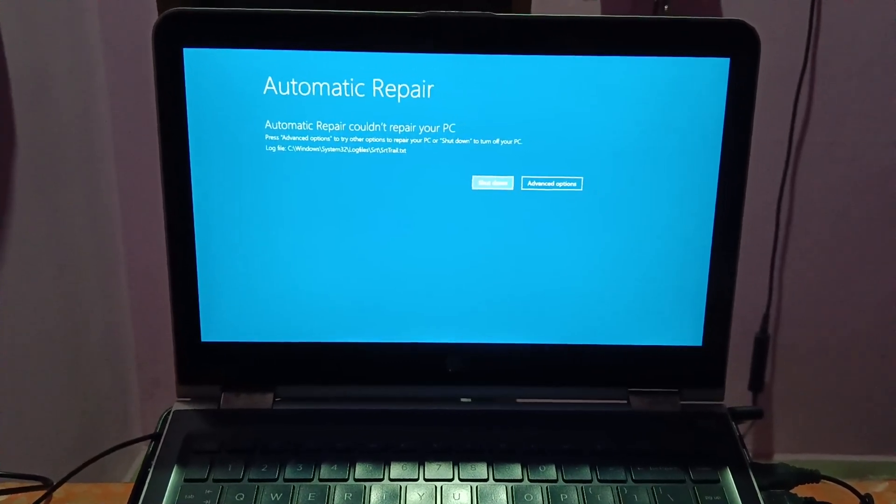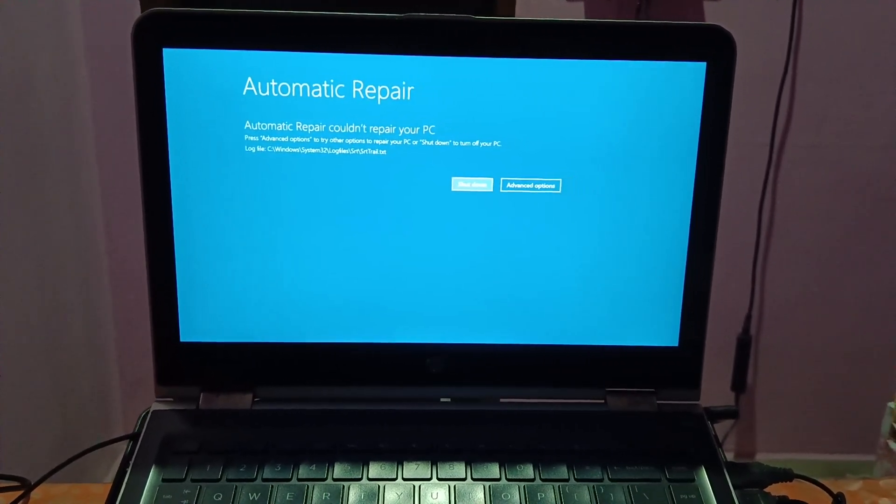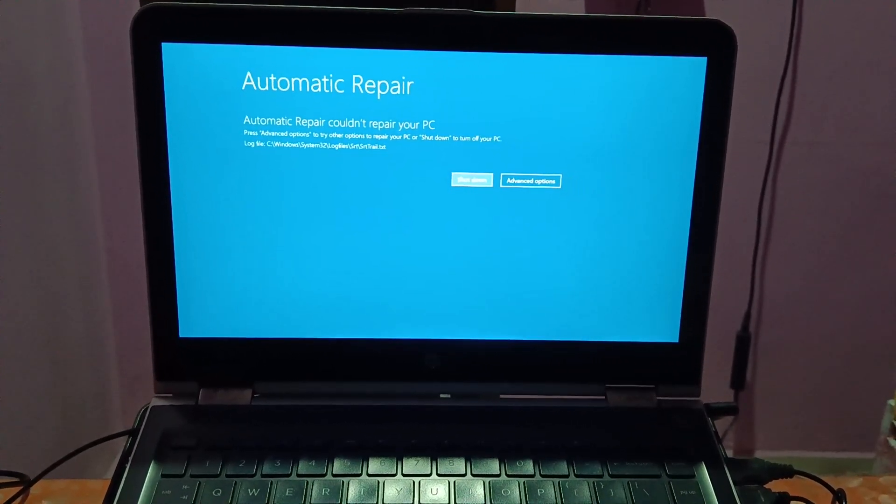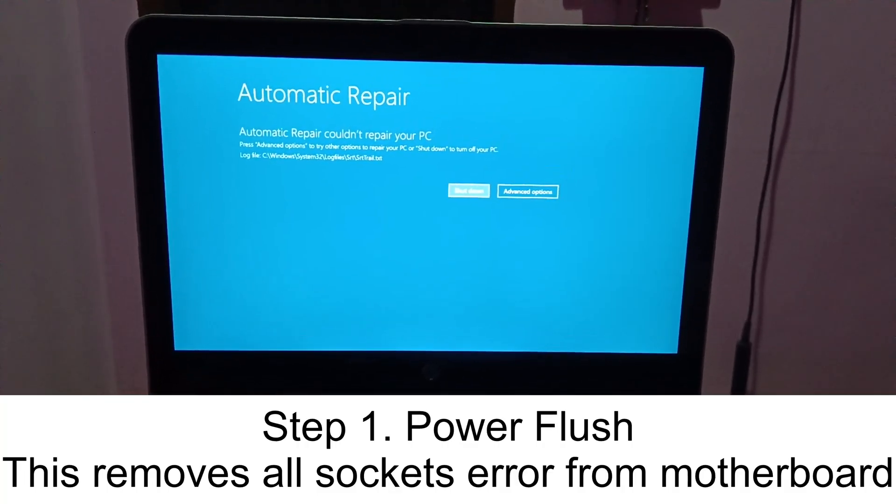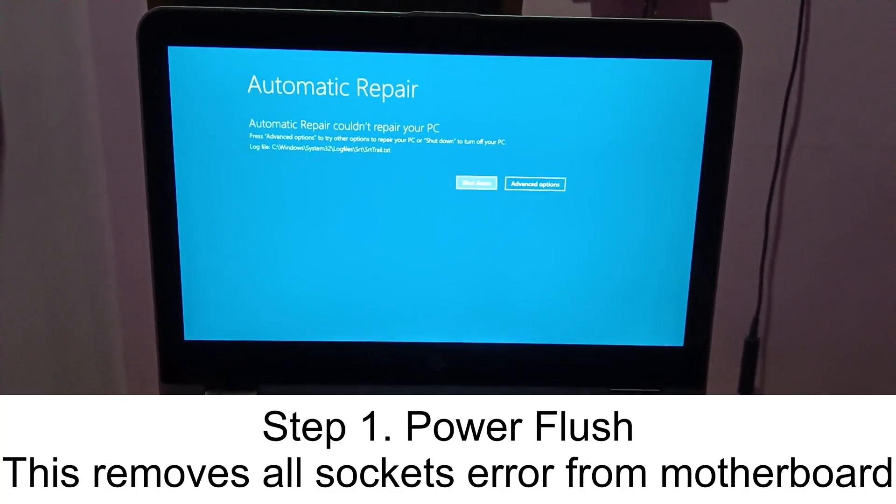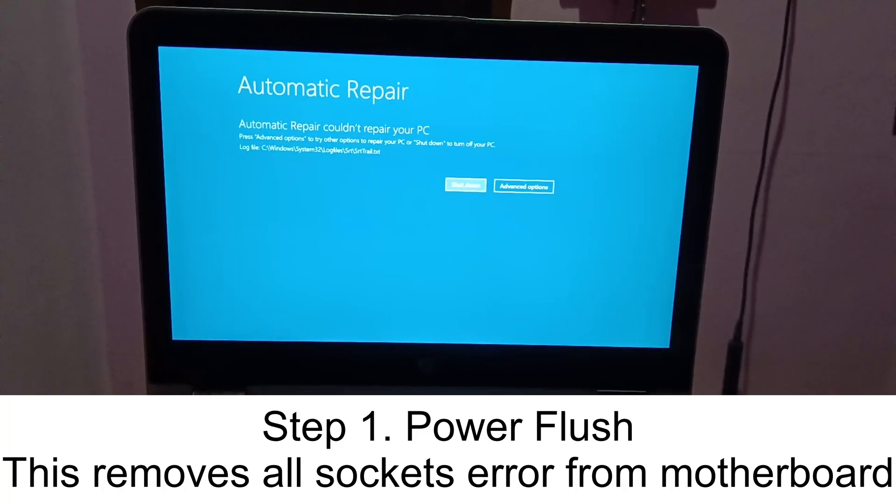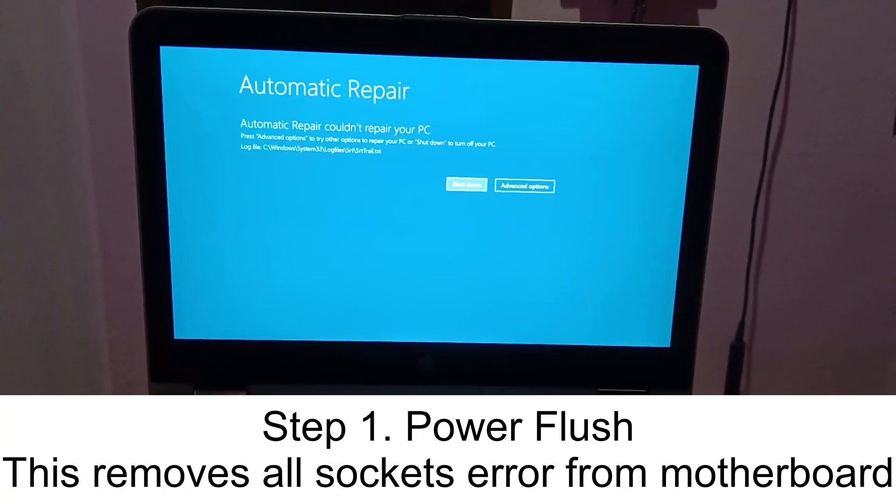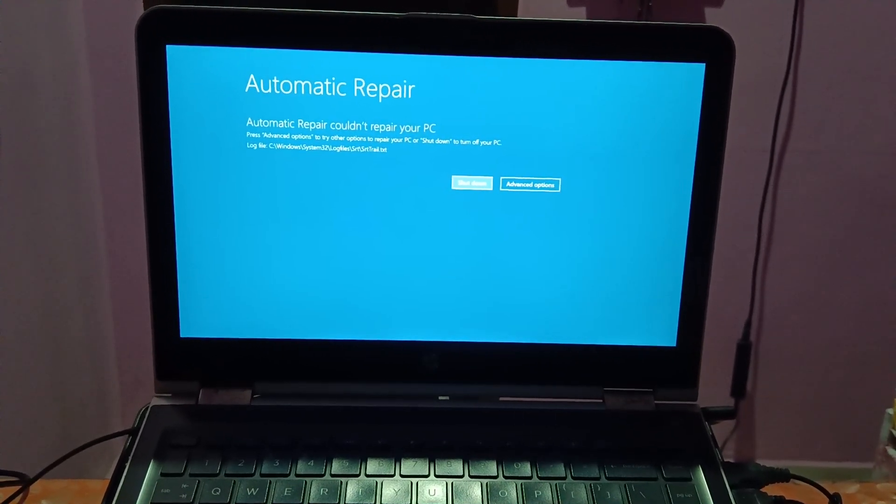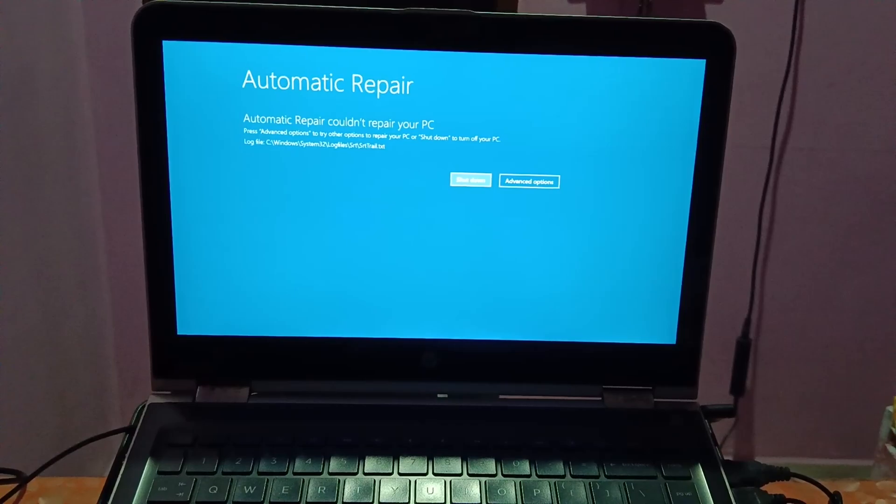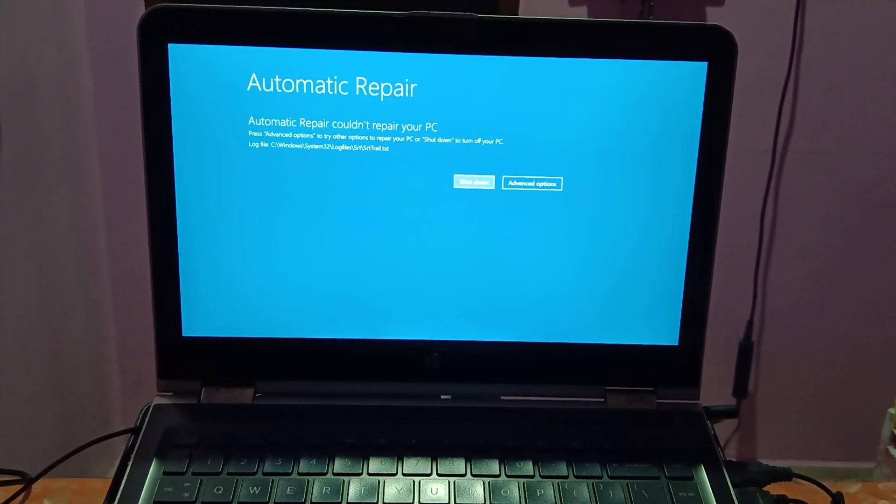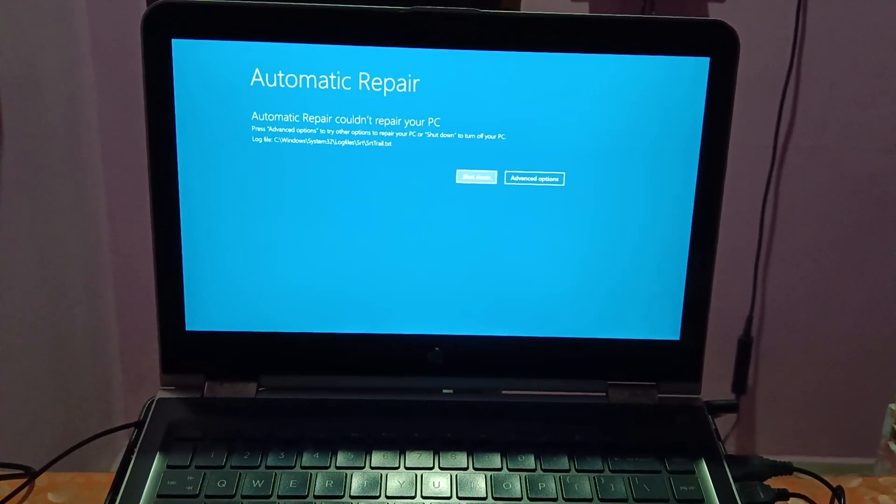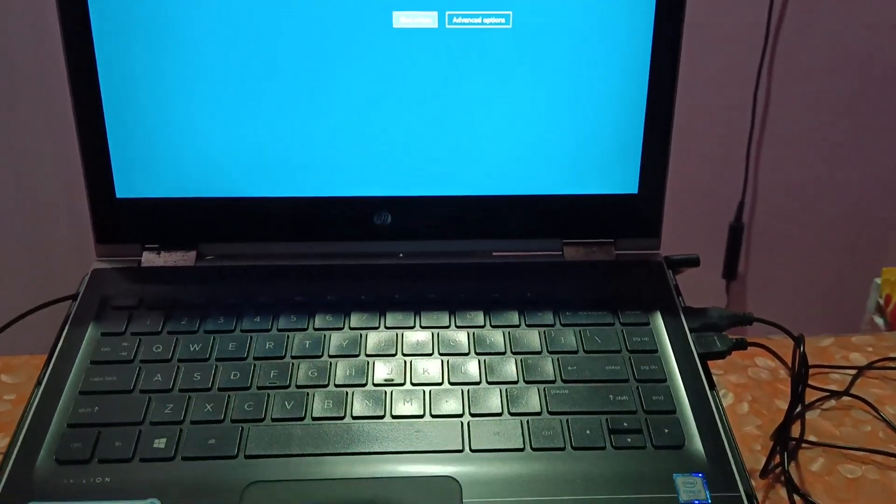First of all, we are going to troubleshoot this issue with step number one: power flush. Power flush is basically a very powerful tool to repair and fix any kind of issues. This will drain all the socket errors from the motherboard. First of all, you need to remove all the external cables from your system.